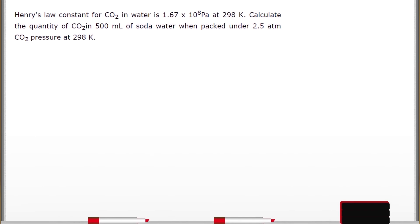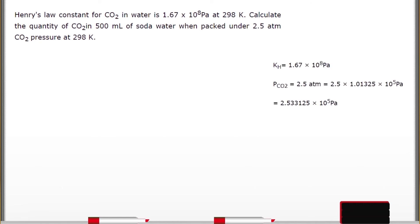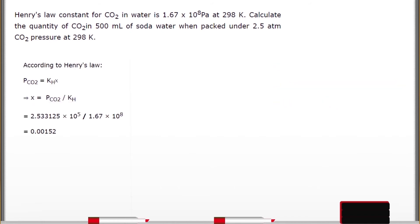Now let's solve a numerical problem. Find the concentration of CO₂ in soda water. Given: Henry's Law constant kH for CO₂ is 1.67 × 10⁸ Pascal at 298 K. The pressure of CO₂ is 2.5 atmospheres at the same temperature, 298 K. Converting: 1 atmosphere = 1.013 × 10⁵ Pascal, so 2.5 atm = 2.53 × 10⁵ Pascal. Henry's Law equation: P = kH × χ (mole fraction).